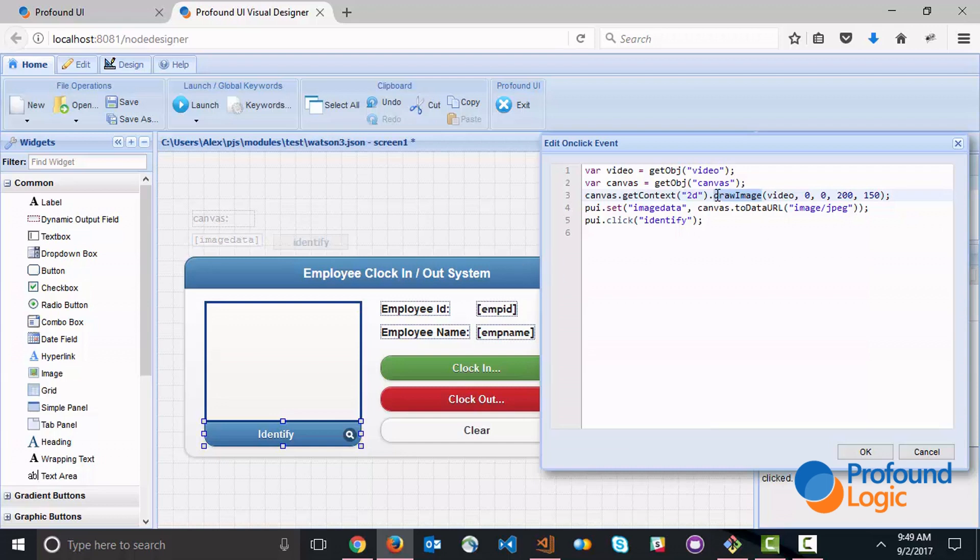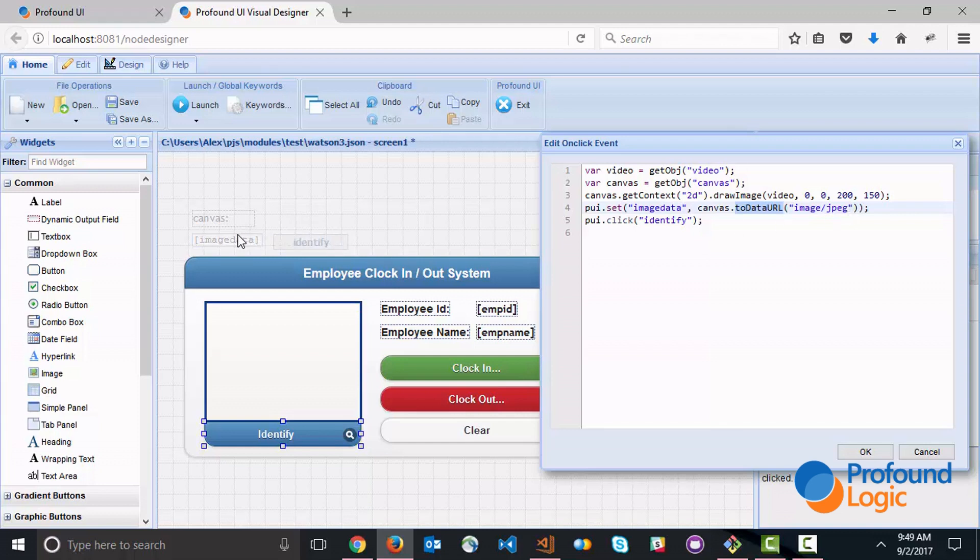The drawImage API grabs the image, puts it onto the canvas. We can then use the canvas toDataURL method to convert the image on the canvas to a base64 data URL. We set it to a hidden field and then this last line sends the information to the server side by sending the Identify flag.